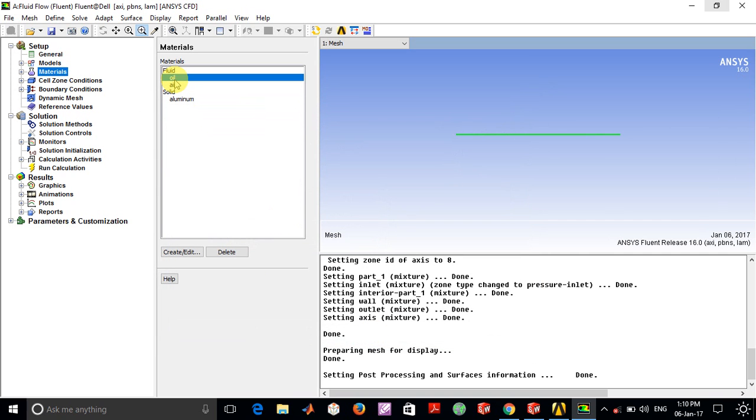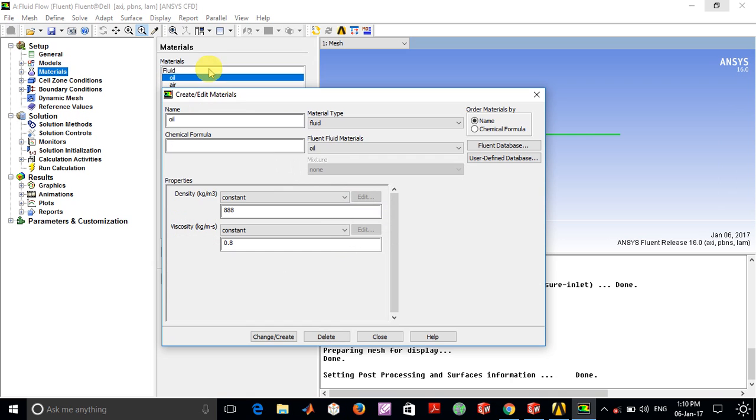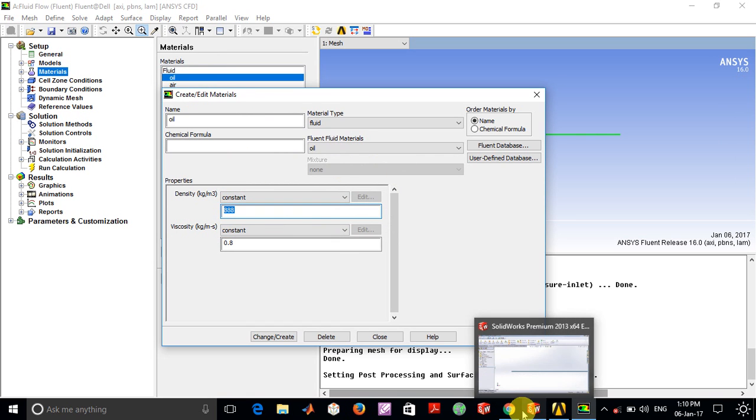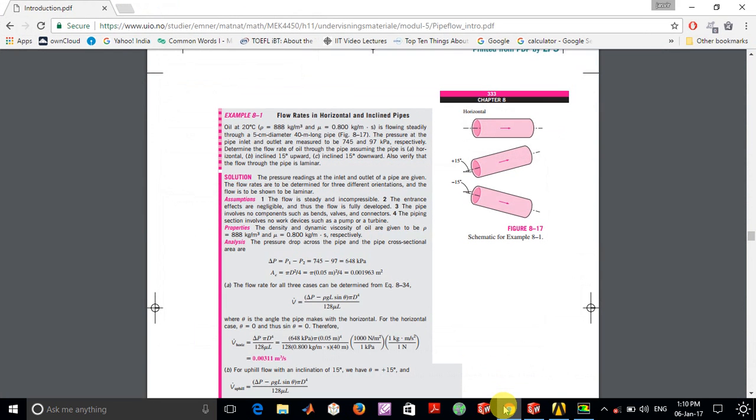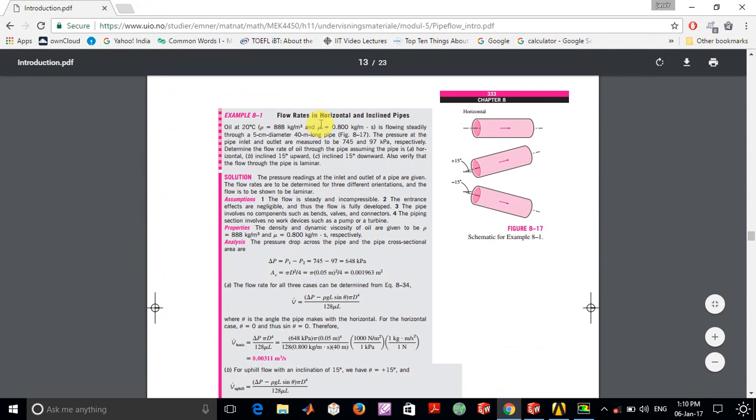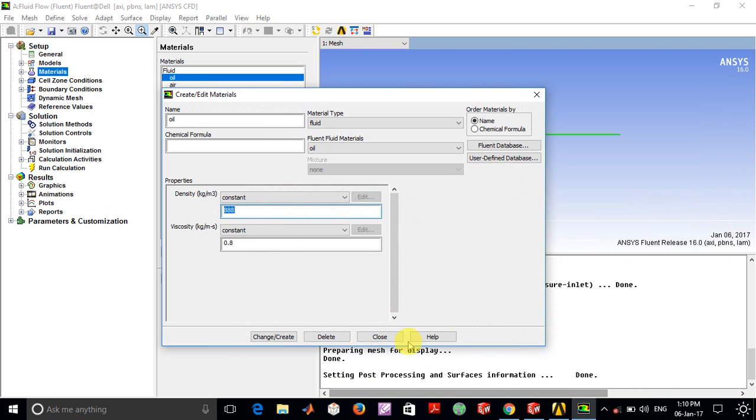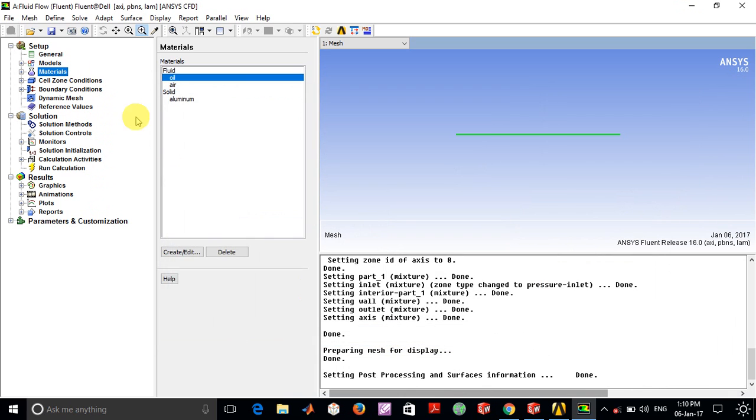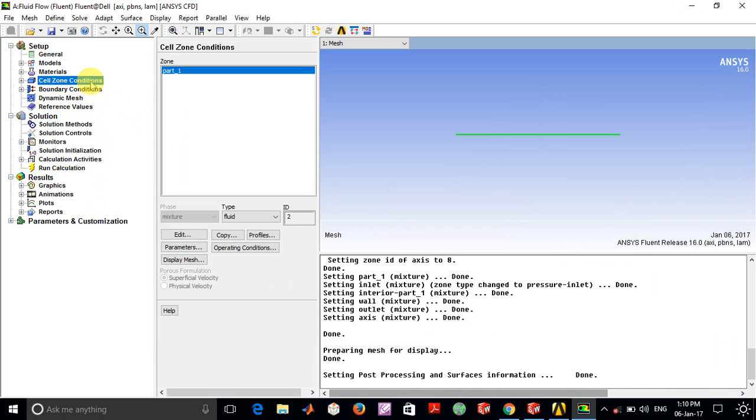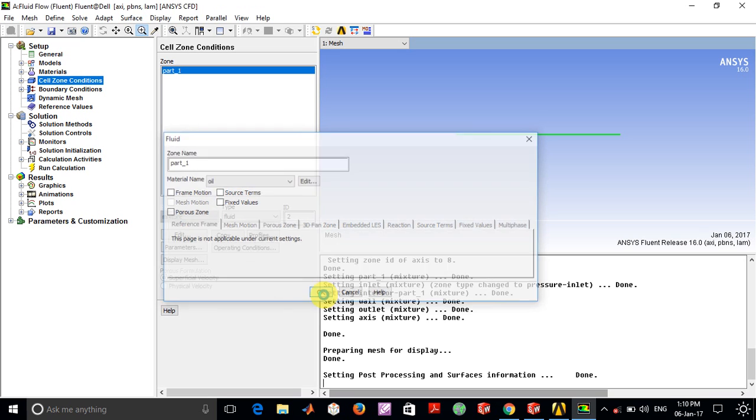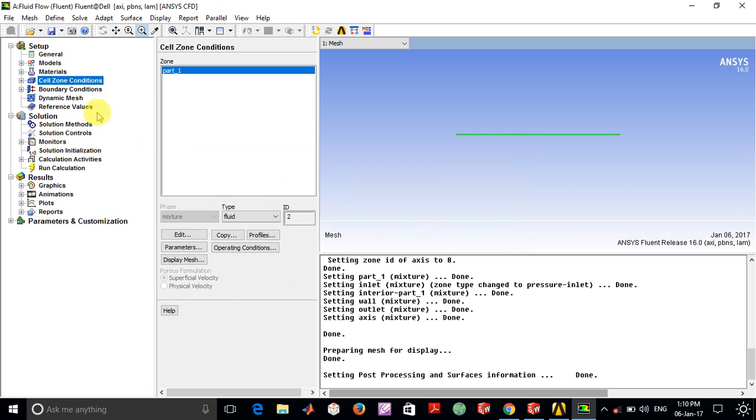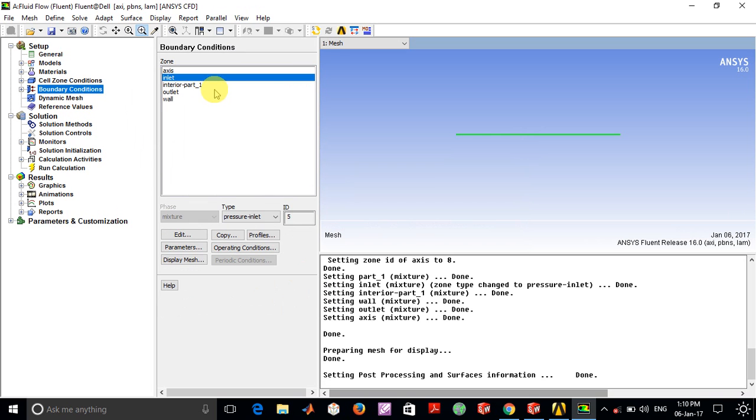This creates an option similar to this. If you see the oil option here, the density is specified as 888 kilograms per meter cubed and the viscosity as 0.8 as given in the problem. The important thing is that in Cell Zone Conditions, you have to select the material name as oil instead of air.